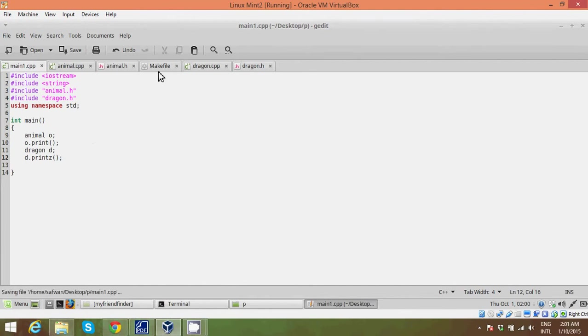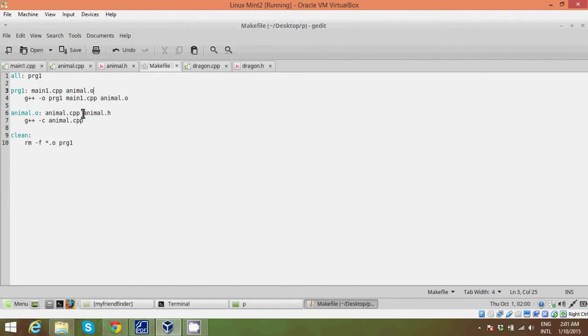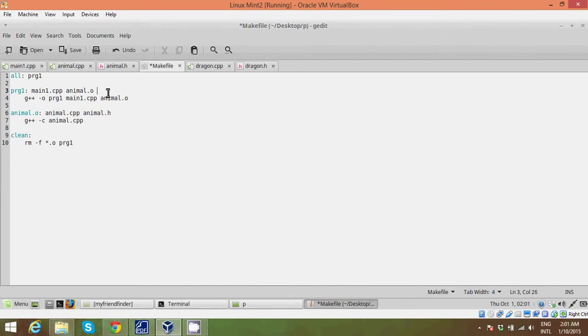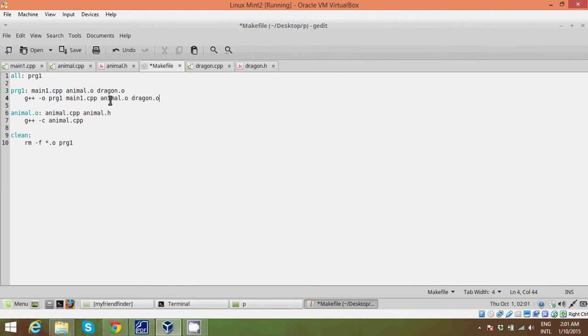So it's the same like we did before. In our prog1 we're saying we'll have main.cpp, animal.o, and dragon.o. And the second line will link all these files to our prog1.